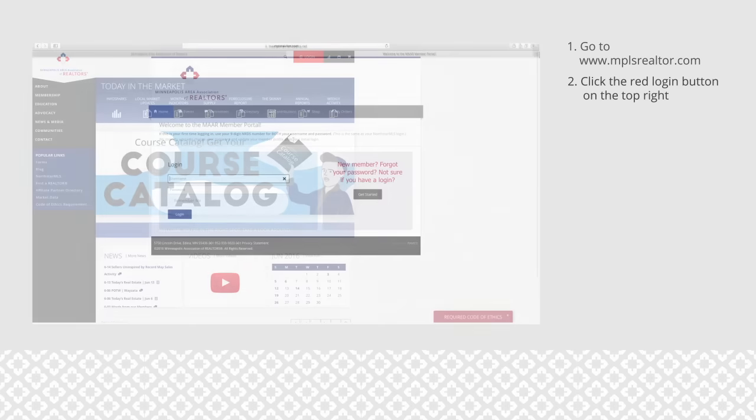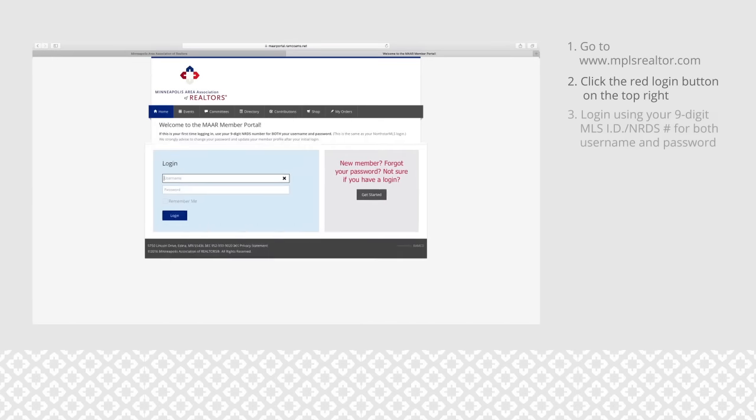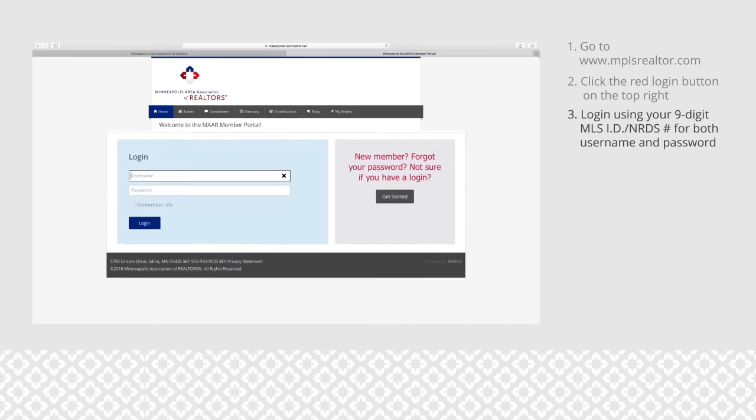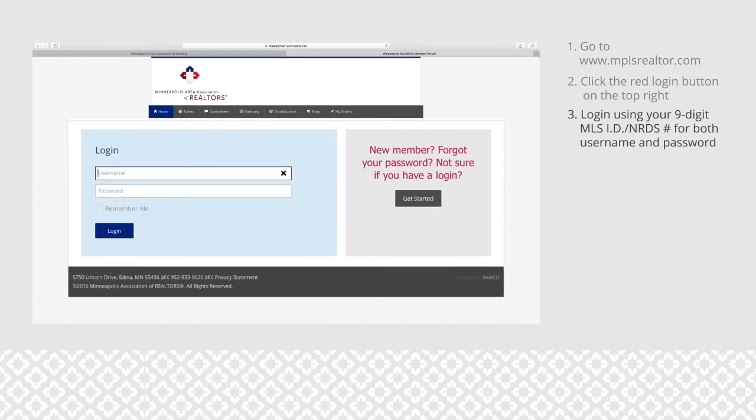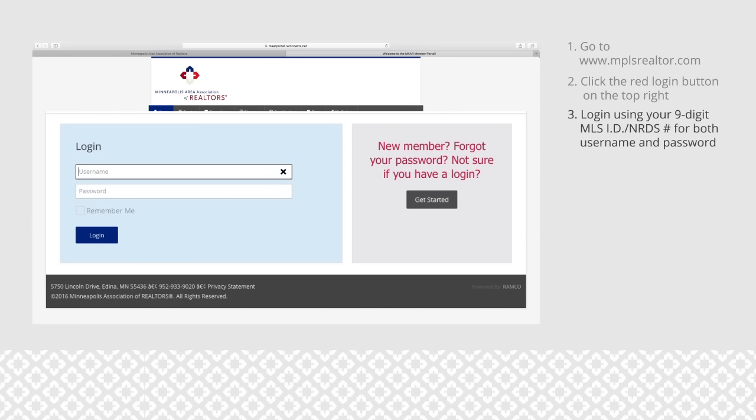Next, log into your portal. If you have never logged in, use your MLS ID and NERDS number as your username and password. If you have logged in and created a password before, use your own personal password. Note that this is not the same as your MLS password unless you have created them both the same.